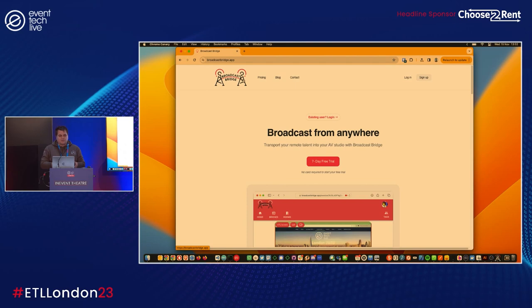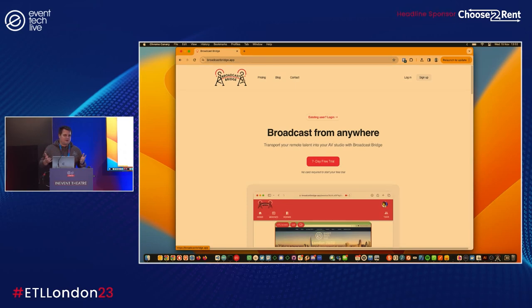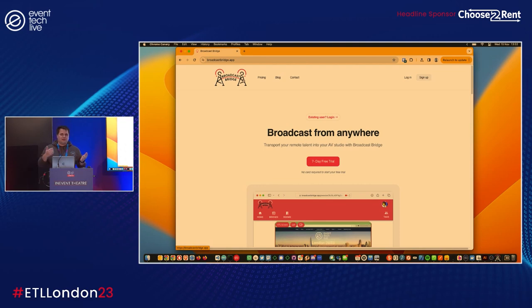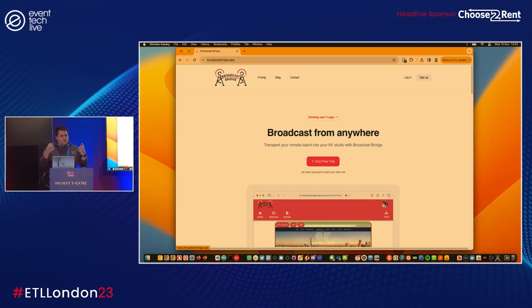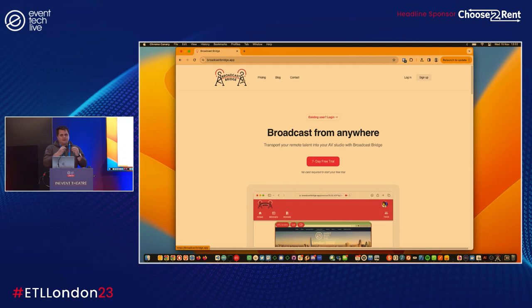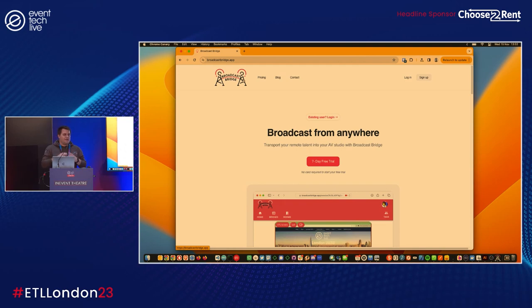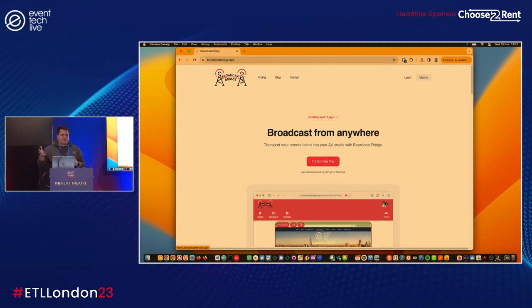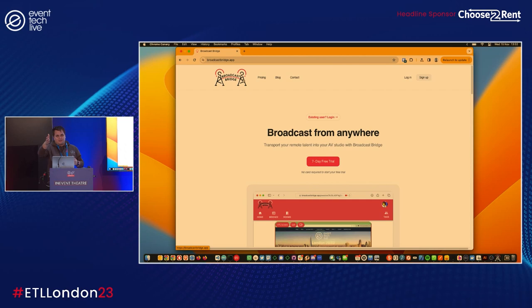Getting away from the hacky scenarios that we currently face with things like Zoom, Teams, screen recording, and being able to get a remote presenter in their raw form and present that to AV teams at the back of the room in the format that they want.